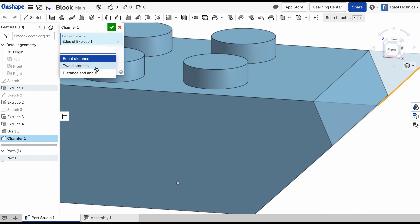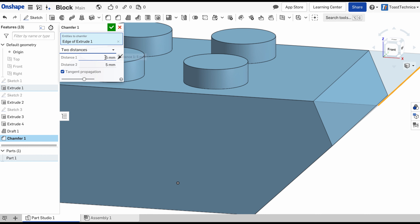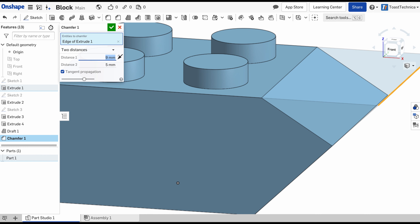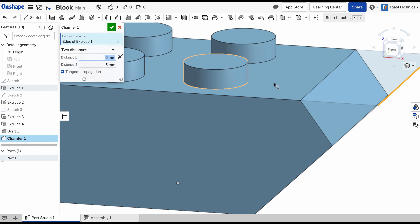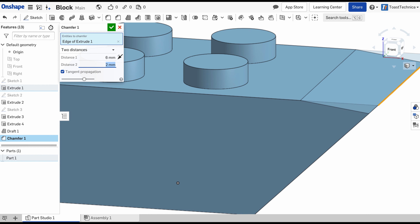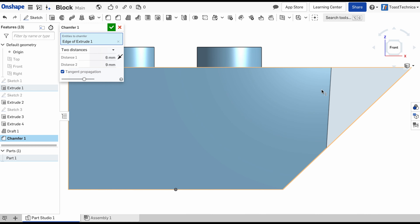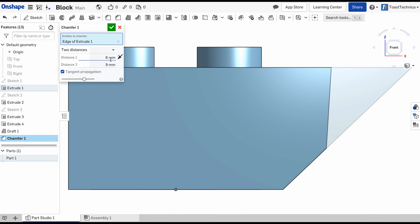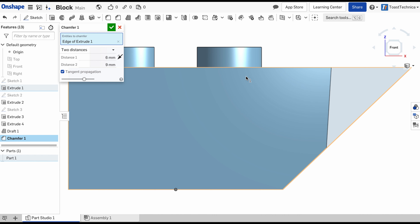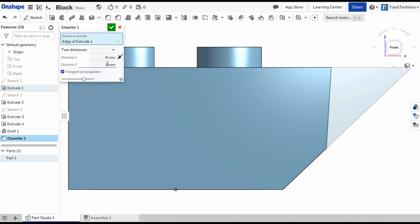If I select the two distances option I have a little bit more control over what happens, so I can change the distance on the first edge and I can also change the distance on the second edge. Now if I wanted to get this totally vertical it would be kind of difficult to just play around with the measurements unless I already have those measurements — but that's the tool I'd use in that case.